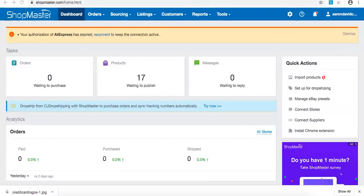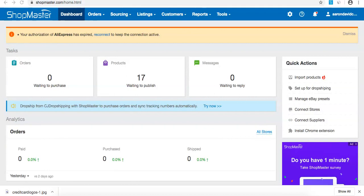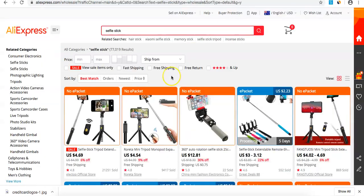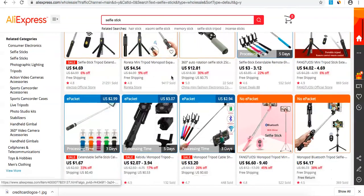In this video, I'm going to show you how to import a product and push it live onto eBay. First, open up your supplier. I'm going to use AliExpress today and import a selfie stick.